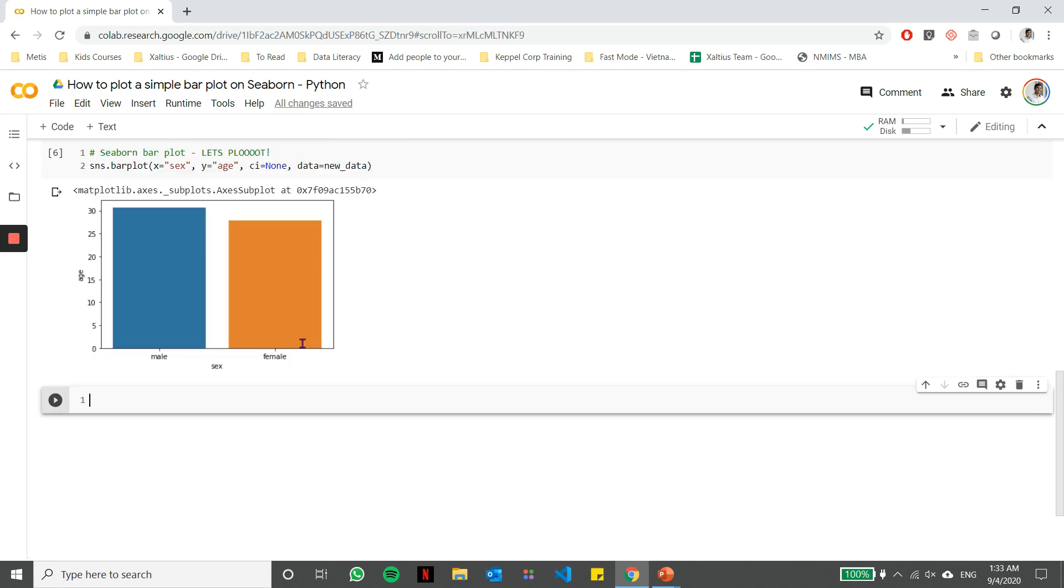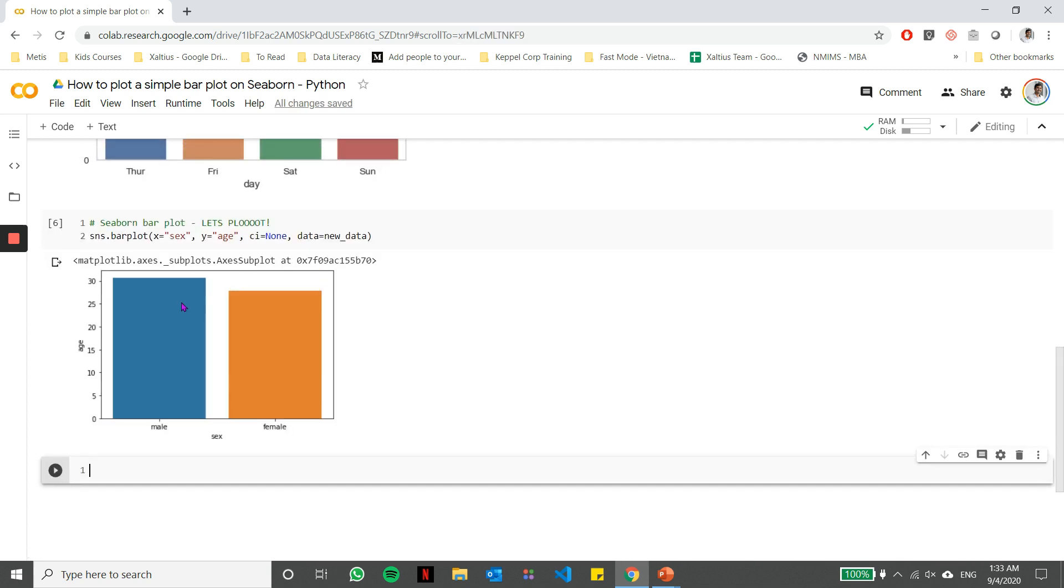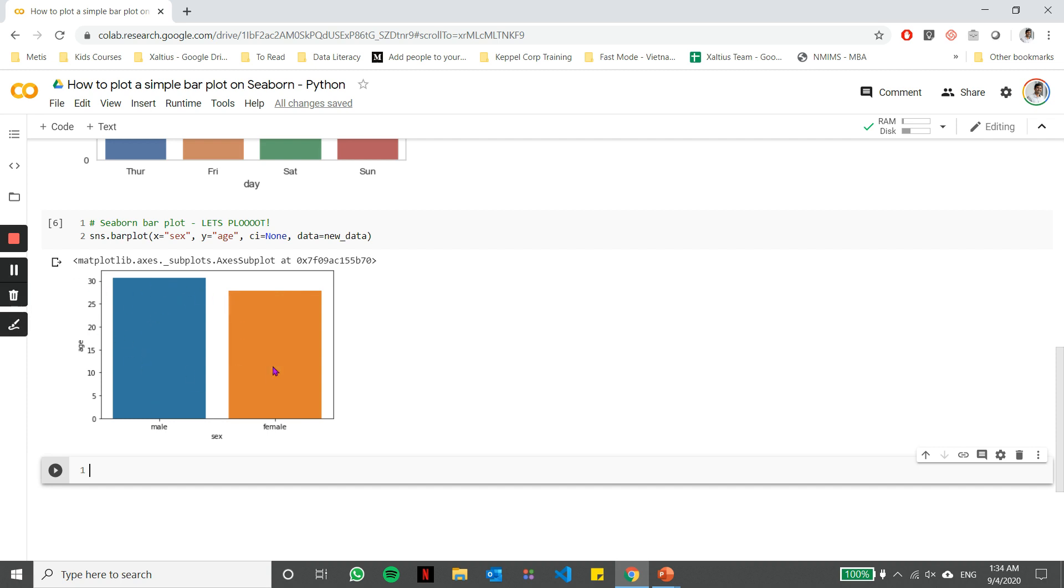Now, when I run this, notice that we have a simple bar chart and the bar chart has two categories, male and female, which are from the variable called sex or the data column called sex. And the Y axis is the average age of each of those genders. So in this case, the average age of males is around the 30 mark, females around the 27 mark. That's what we have derived from this bar chart.